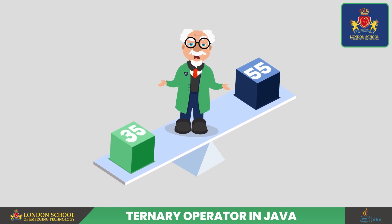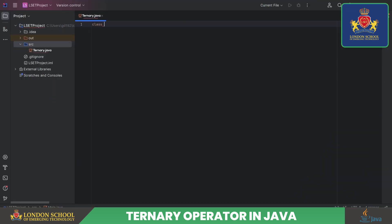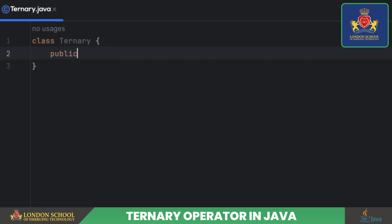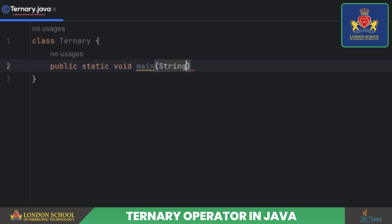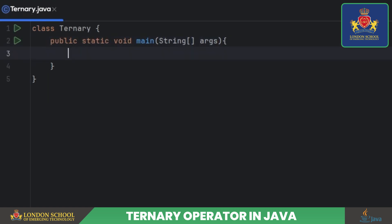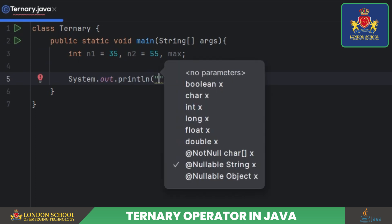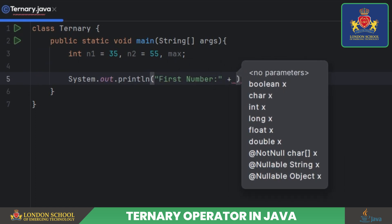In this Java program, we are going to find the maximum of two numbers using the ternary operator. Firstly, we declare a class named ternary to encapsulate our program. Inside the class, we have the main method, the entry point of the program, which accepts an array of strings as arguments. We then declare and initialize two integer variables, n1 and n2, with the values 35 and 55 respectively. Next, we display the values of n1 and n2 using a print statement.